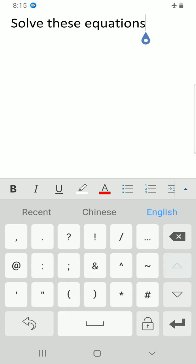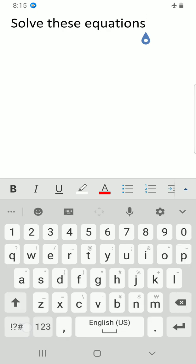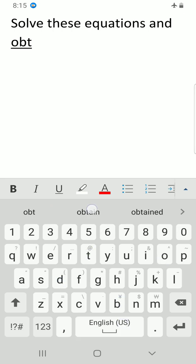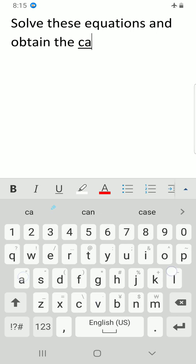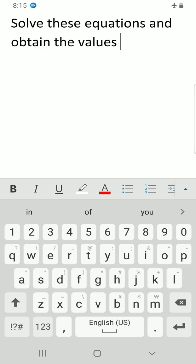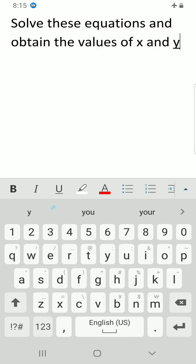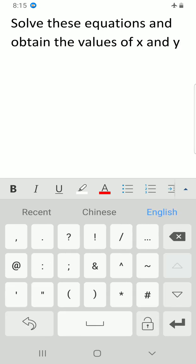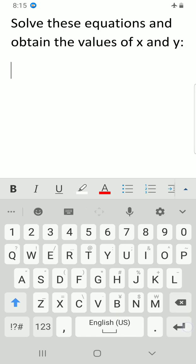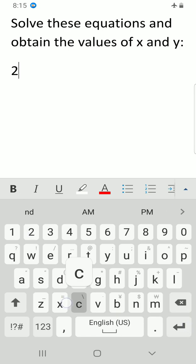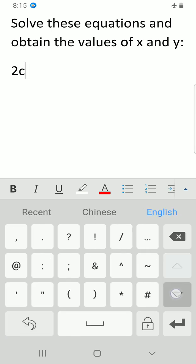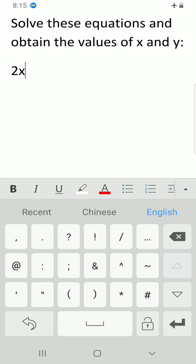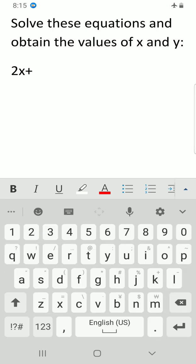I'll type: Solve these equations and obtain the values of x and y. Then I'll enter 2x plus 4y equals 8.